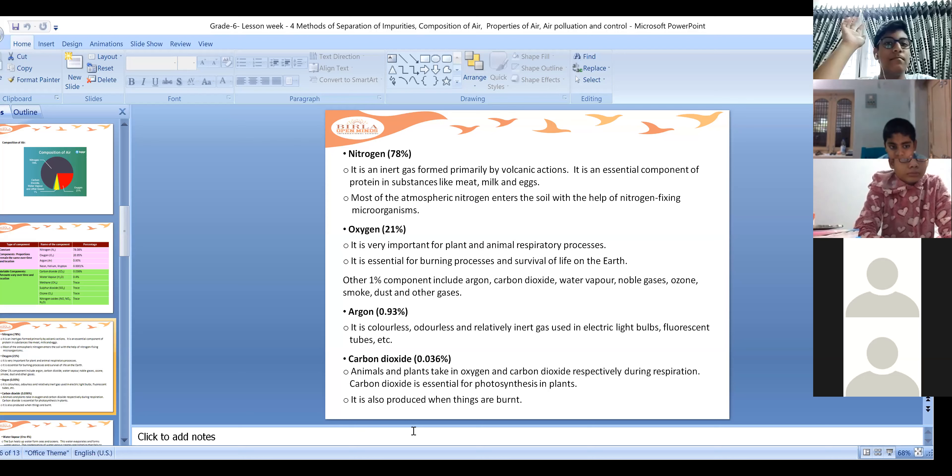From where do we get oxygen? A student answered: from plants. Yes, good - from plants we are getting oxygen. Plants take in carbon dioxide and give out oxygen.